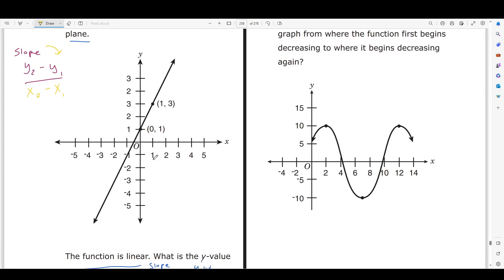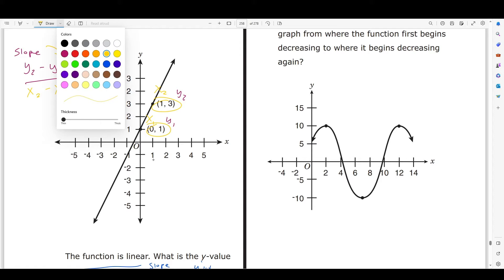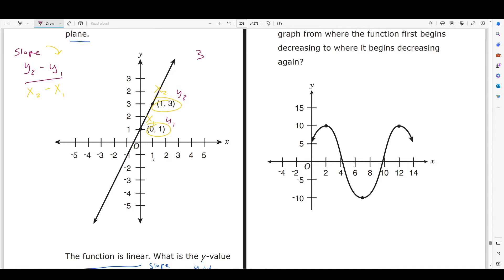Here are our two points. I'm going to say this is my y2 and this is my y1, and similarly this is my x2 and this is my x1. Remember that points are written as x comma y, so y is the second value. We have y2 = 3, y1 = 1, x2 = 1, x1 = 0. That gives us (3 - 1) / (1 - 0) = 2/1, so our slope is 2.